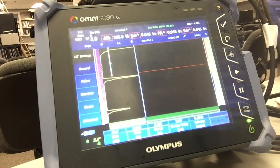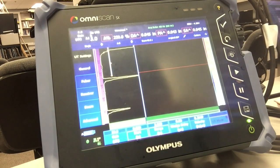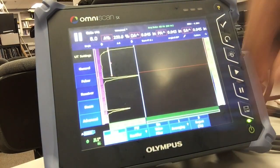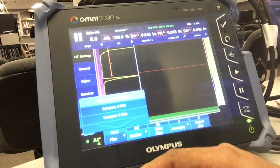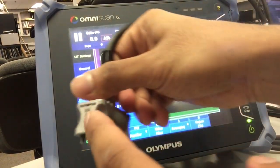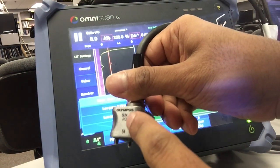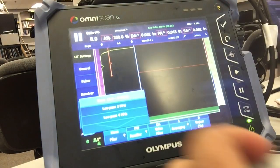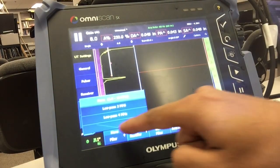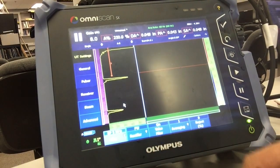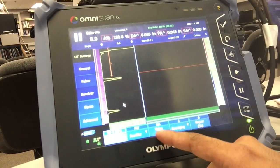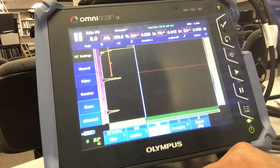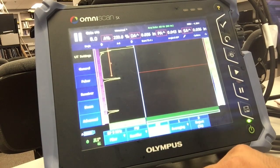Then next I go to receiver. And since my probe is a 5MHz 5L64, I'm going to select a filter for bandpass 5MHz. Also, remember the video filter has to be switched off. That's all you need to change in UT settings.